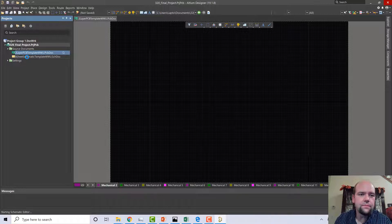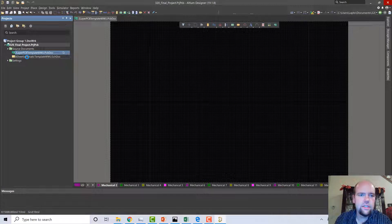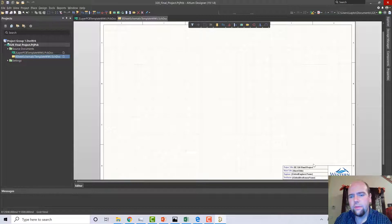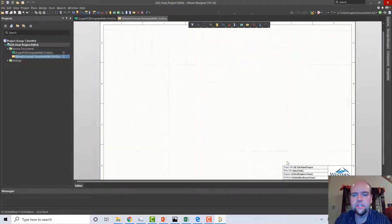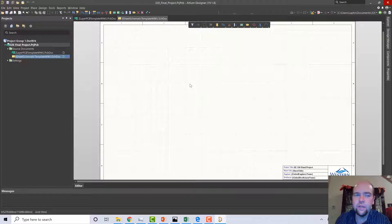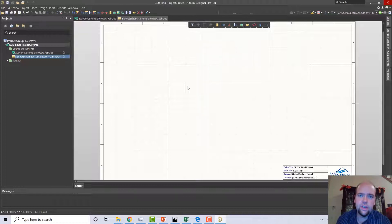There are a couple of things I'm not going to do in this video. I'm probably not going to go through changing the sheet title. I'm also not going to go over creating and modifying parts — creating and modifying parts is not included in this video. We will grab components out of libraries and also out of vaults, but we're not going to be creating them on our own.